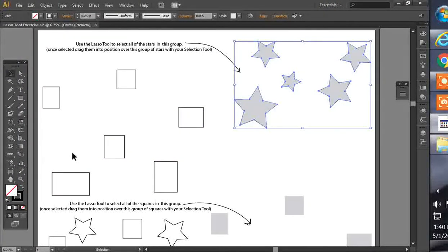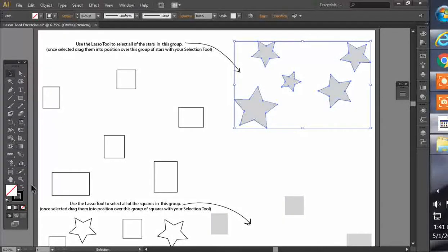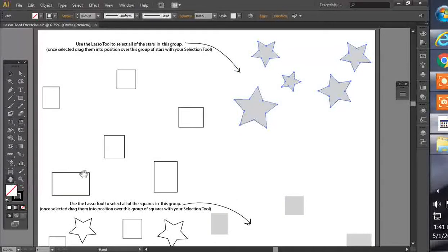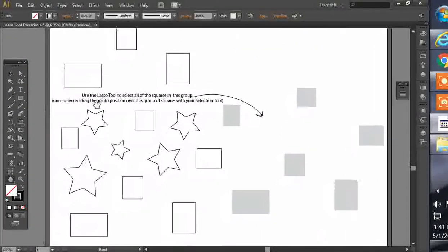It takes a little bit of practice to use that lasso tool, but you can get pretty good at it pretty quickly if you practice.